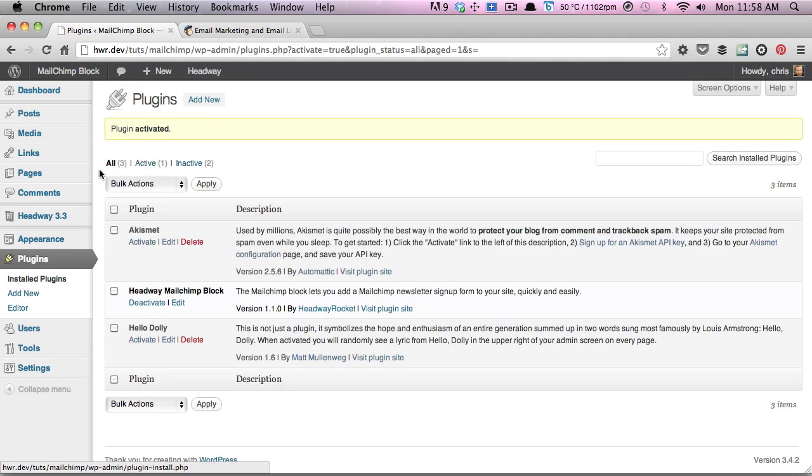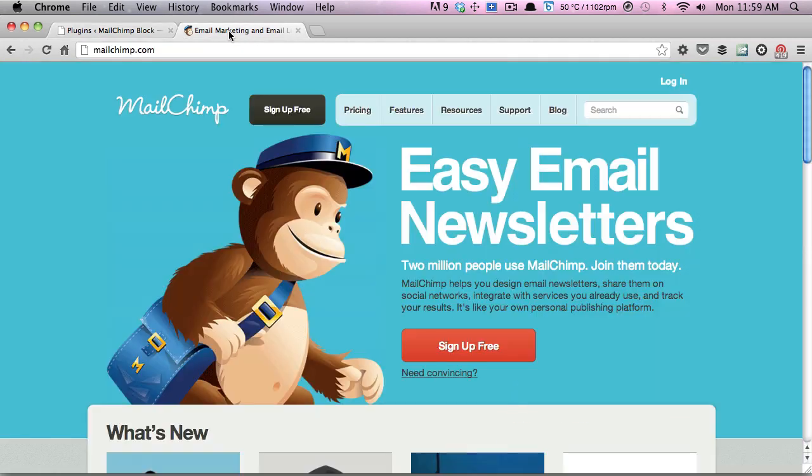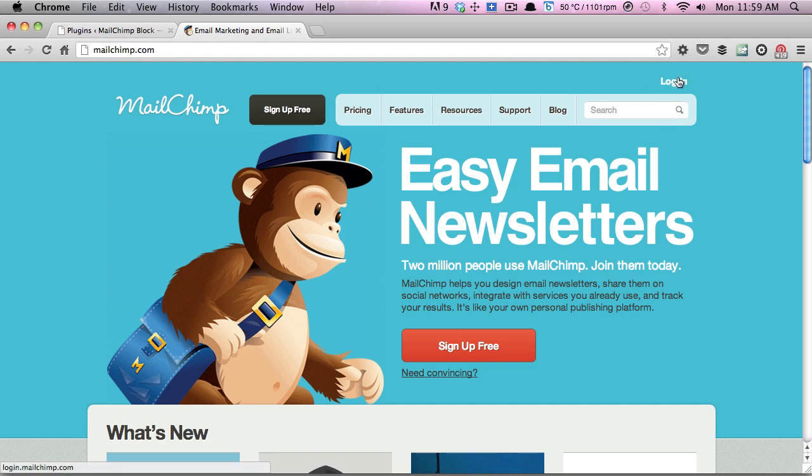Once that's done, we're going to need to go and get the Mailchimp form URL which is used by the plugin. So we're going to head over to Mailchimp and just log in to your account.